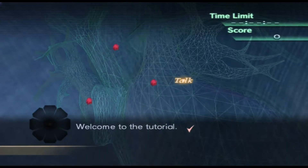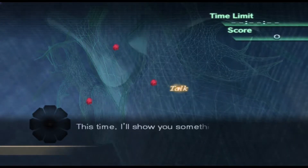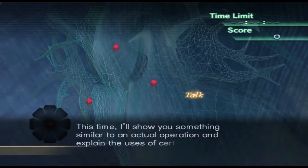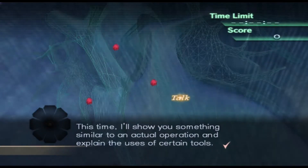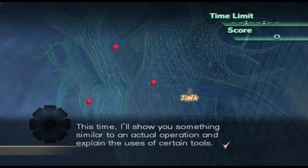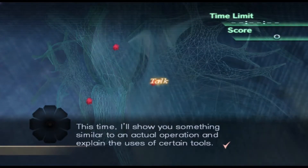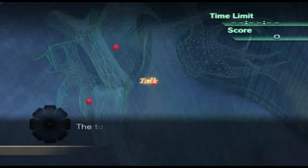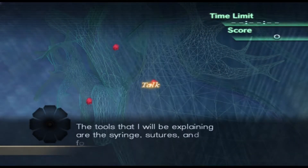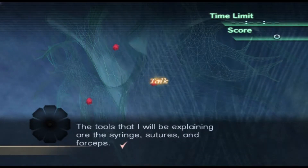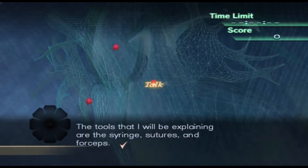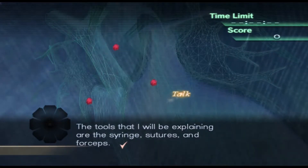Welcome to the tutorial! This time, I'll show you something similar to an actual operation and explain the uses of certain tools. The tools that I will be explaining are the syringe, sutures, and forceps.